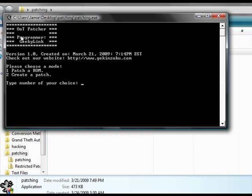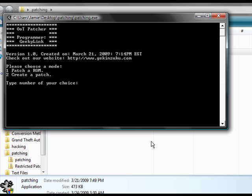And here we see that we have an option between patch a ROM or create a patch. For the sake of simplicity, I will only be showing how to use 1 for now. So, type 1 to patch your ROM.